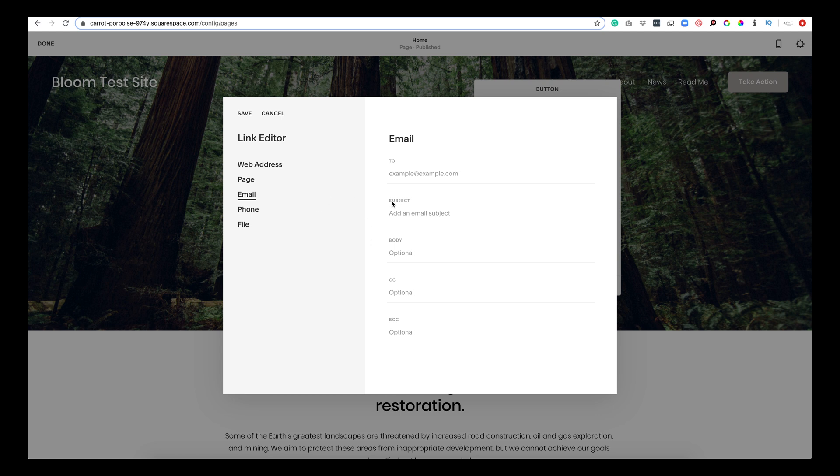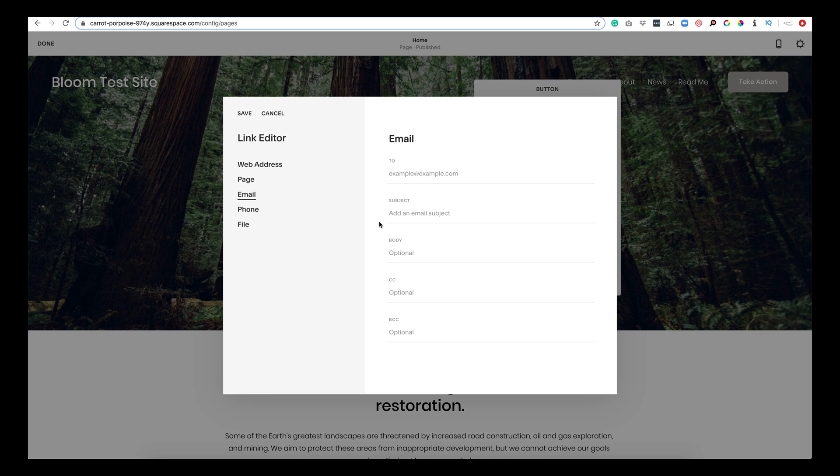So you can kind of track where your emails are coming from. I feel like that would be really important if you were testing, if you wanted to see where all your traffic was going and which button—I mean you could even change the color of all the different buttons and you could track which button is performing the best.